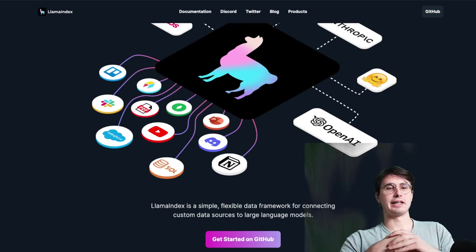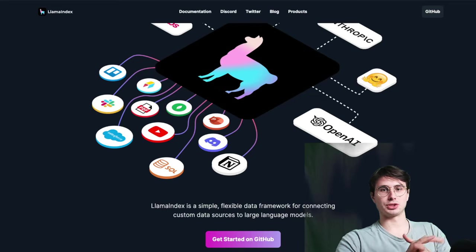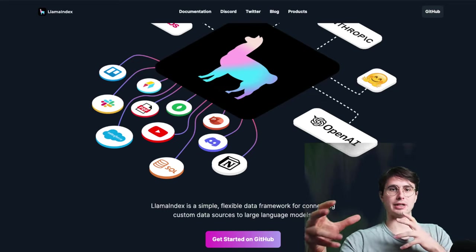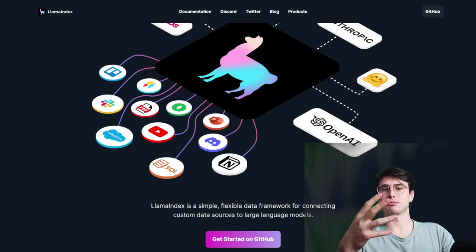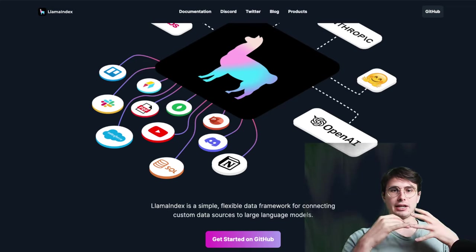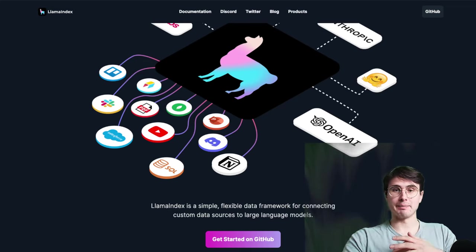And then finally, the LlamaIndex also includes tools, support for scaling, monitoring, maintaining these models, and ensuring efficient, reliable performance over time.